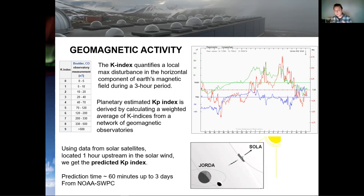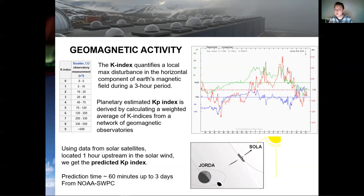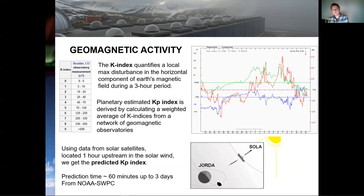Furthermore, if we use satellite data from satellites located one hour upstream in the solar wind, we can get the predicted Kp index. That is what the NOAA Space Weather Prediction Center gives us, with prediction times from one hour up to three days.